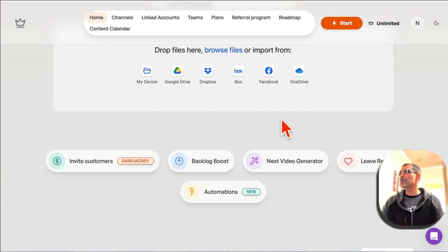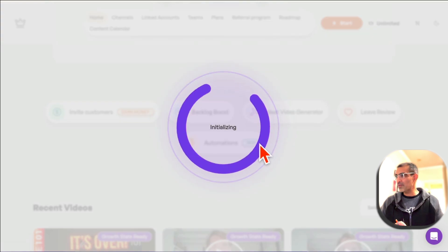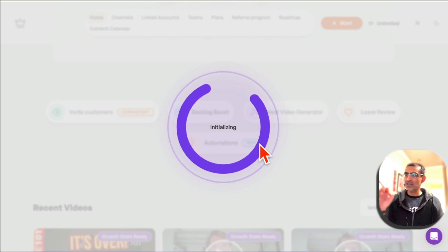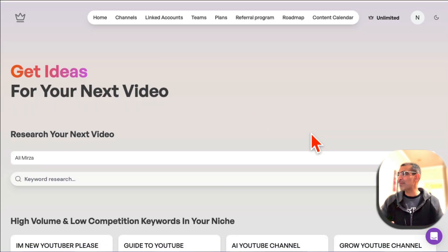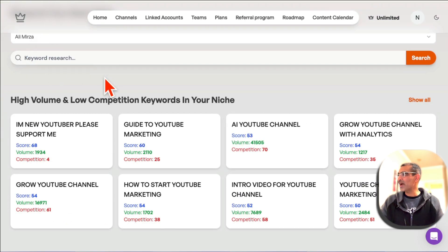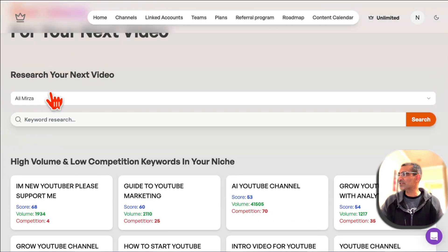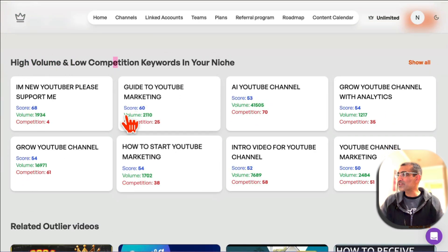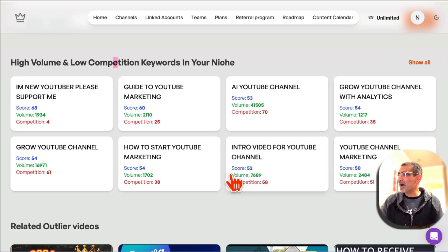Feature number one: the next video generator. When you click on this, you can get ideas and topics for your video content, and it will show you the search volume and also the competition. Here's my channel — if you have multiple channels, you can select those. And here are the high volume and low competition keywords in my niche.